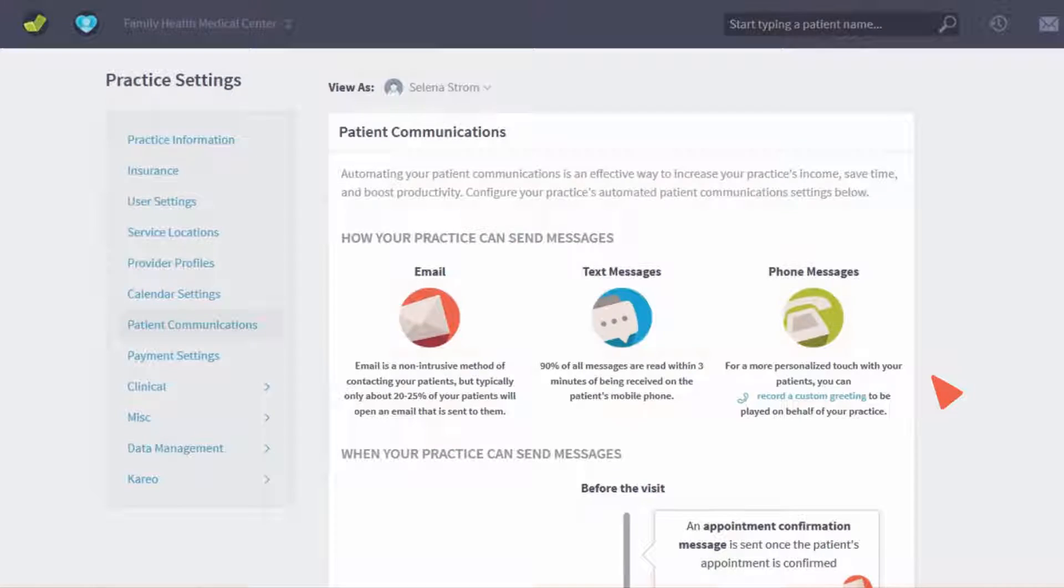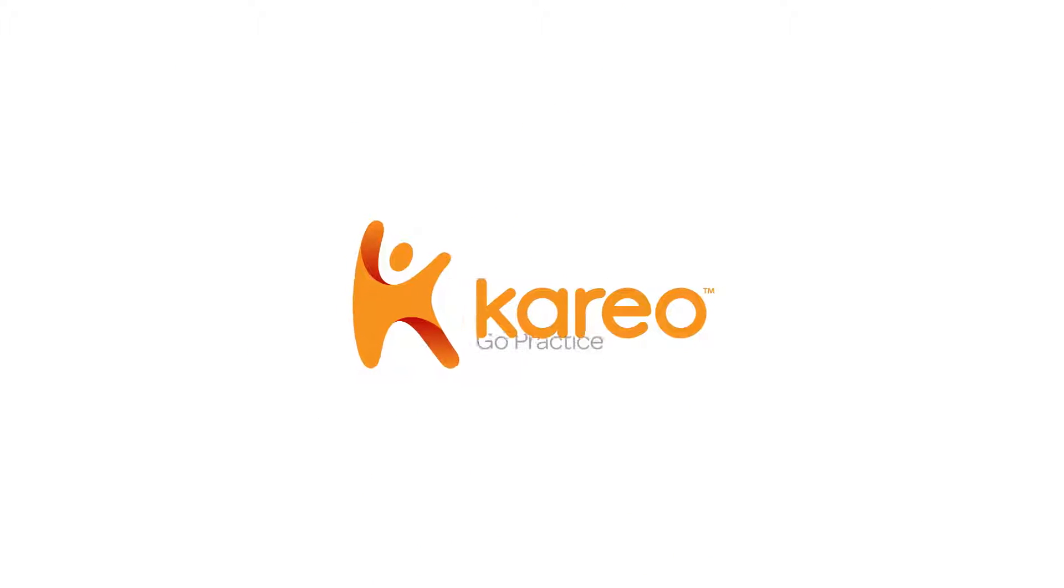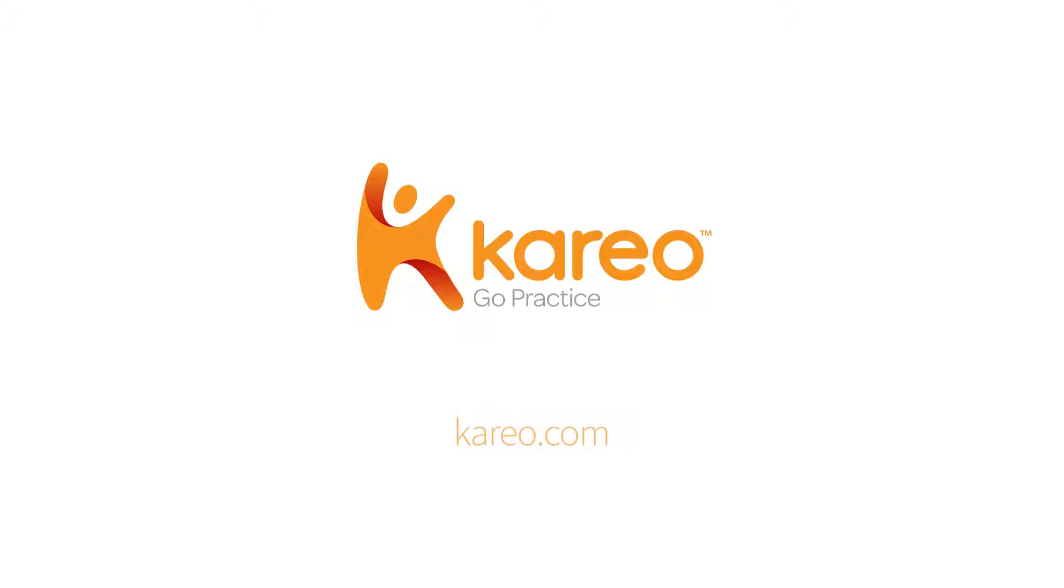Get started today! Our success coaches are ready to help you get up and running easier and faster than you thought possible.